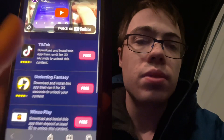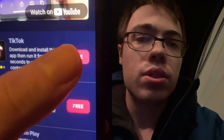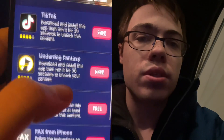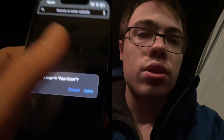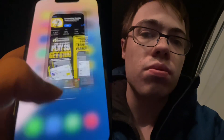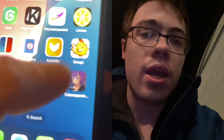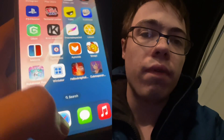It doesn't have to be the same ones as me, but you can see like TikTok just says download and run for 30 seconds. Underdog just says download and run for 30 seconds. So you just want to download two of the apps and then you will have the SMAPI on your device.